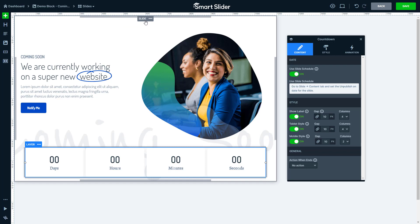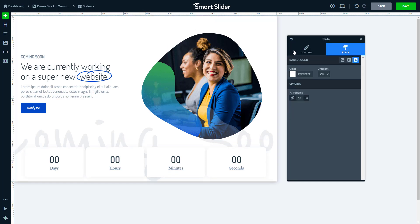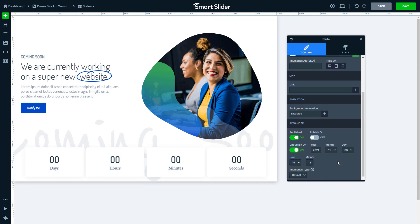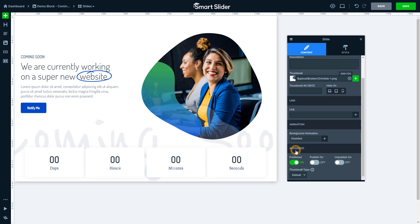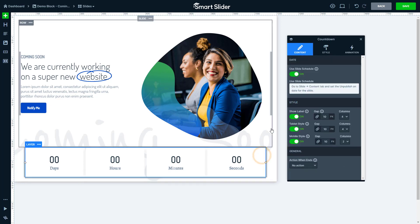So if you want to use this option, enter the slide element. Go to its content tab and scroll to the bottom. There you can turn on Unpublish On and set a time when you want your slide to disappear. Now I don't want this, so I will revert these options.